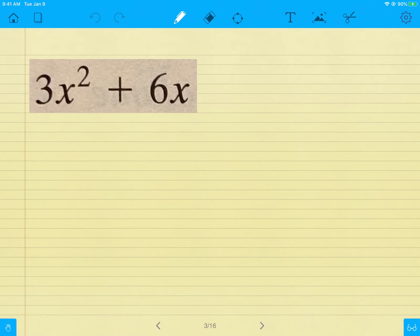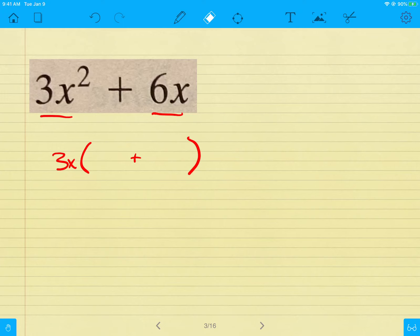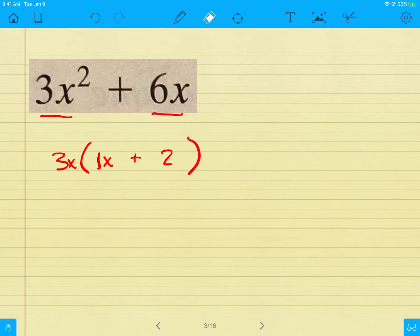The next problem is the same idea. It's a binomial, and looking at both items, they both have at least one x and a 3 in common. So I pull out 3x from the parenthesis. What's left inside should be a binomial with a plus sign. Dividing 3x out of the first item leaves 1x, and dividing 3x out of the second leaves 2. So the answer is 3x(1x + 2). That's the common factor for this binomial.